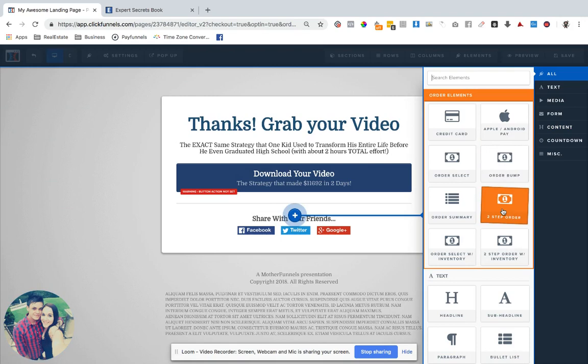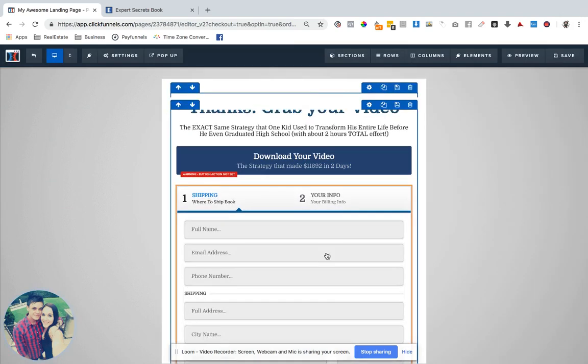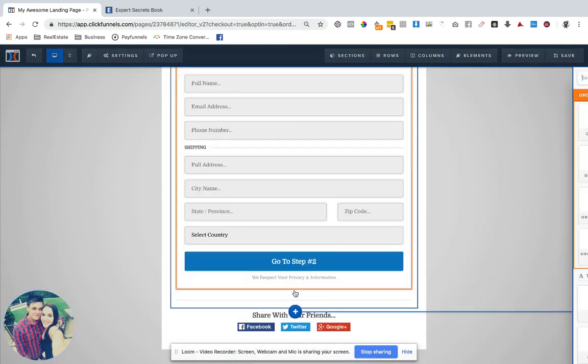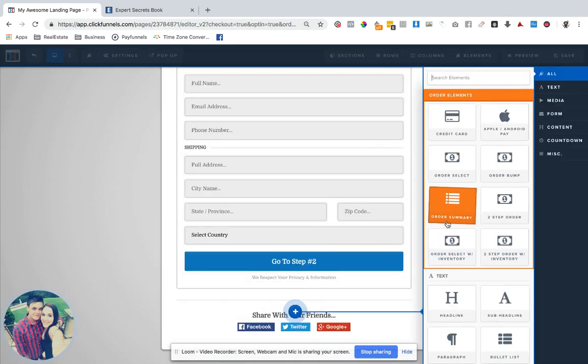And there's a two-step order form, or whatever else you'd want to use.